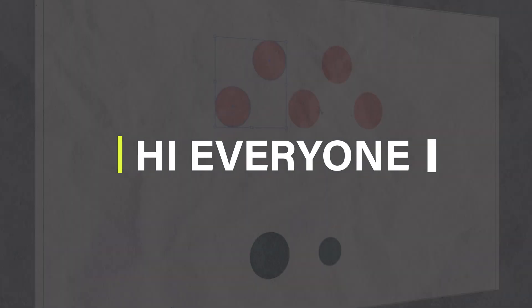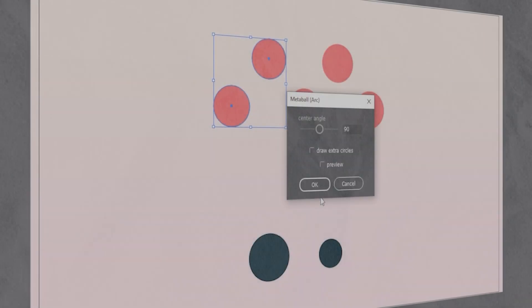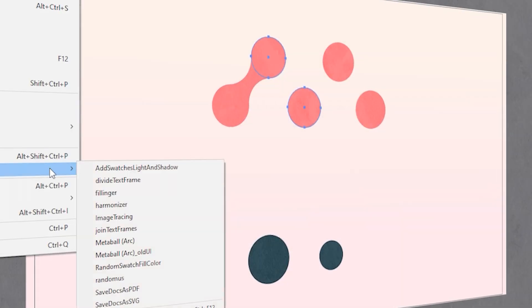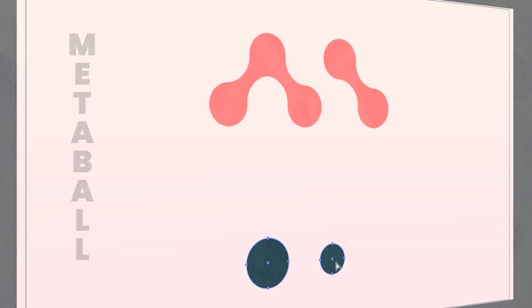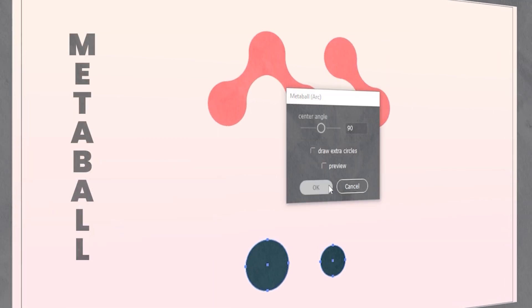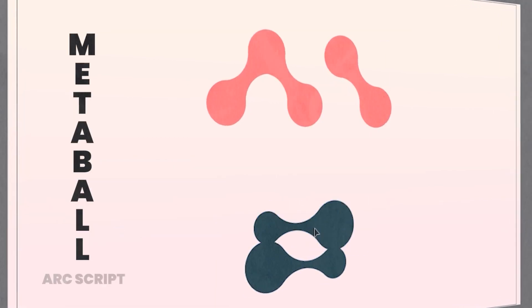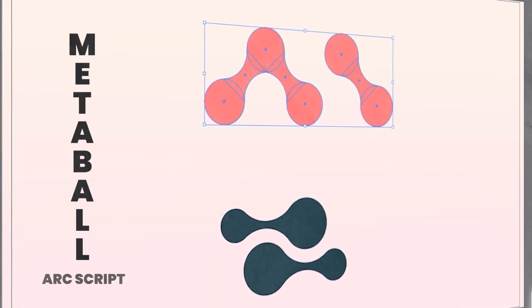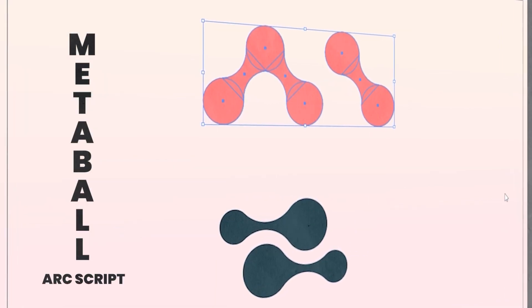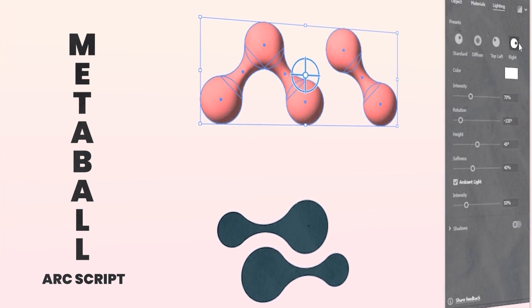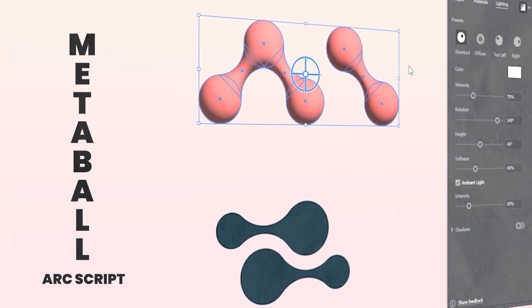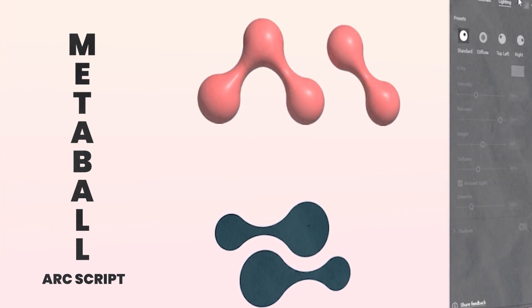Hi everyone. In today's video, I select the Metaball Arc script. This script may help to create Metaball-like shapes. This uses arcs to connect shapes by using suitable Bezier curves.